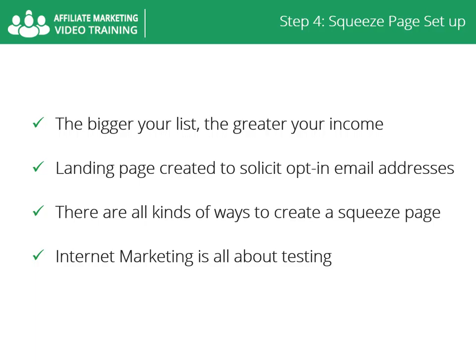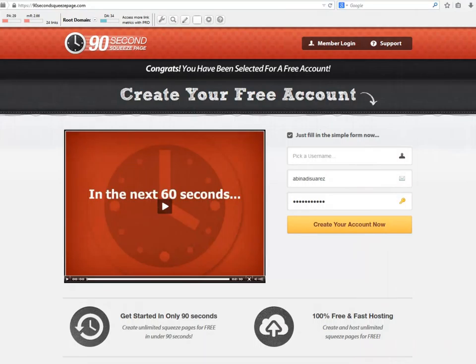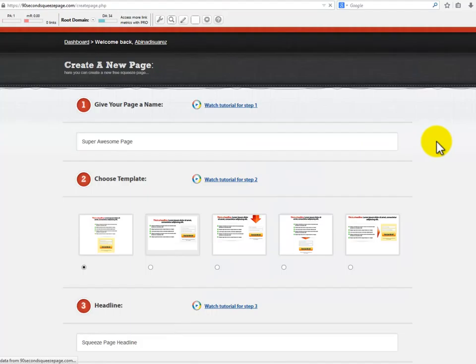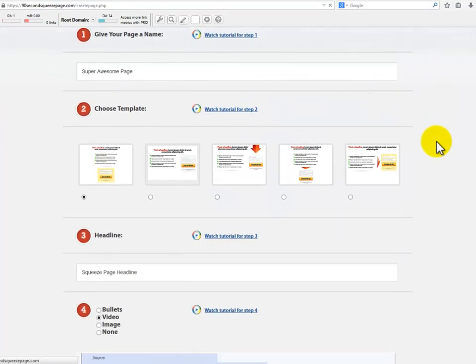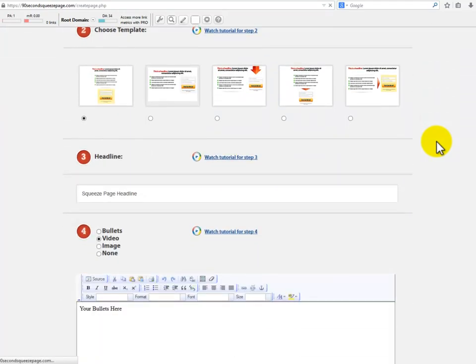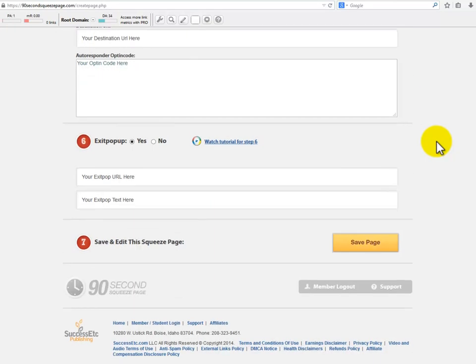This absolutely free service is called 90 Seconds Squeeze Page, where you'll be able to easily create your squeeze page without having to deal with coding. The service is extremely easy to use — they even have a very detailed video on every step of the process.